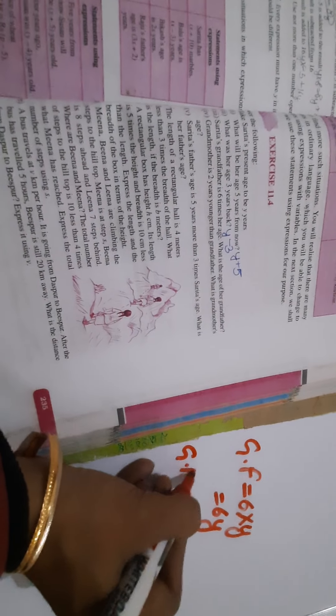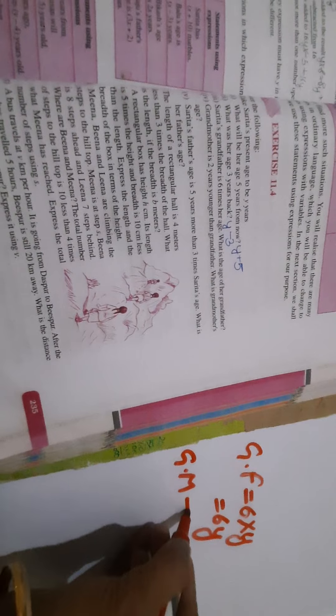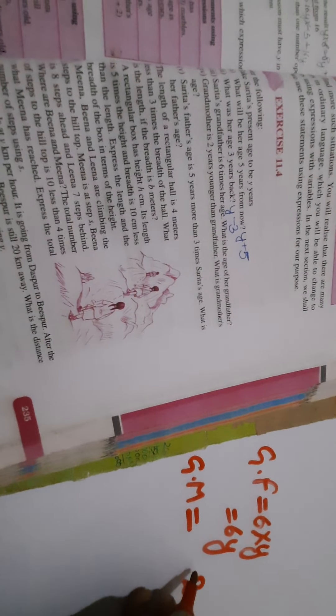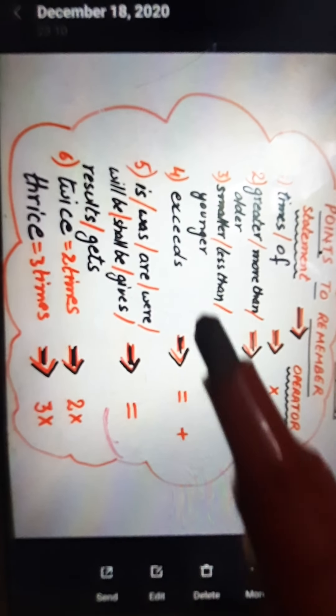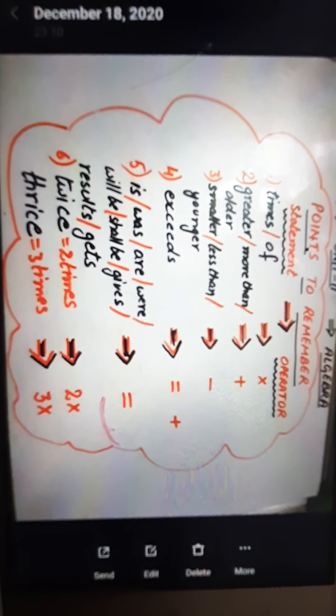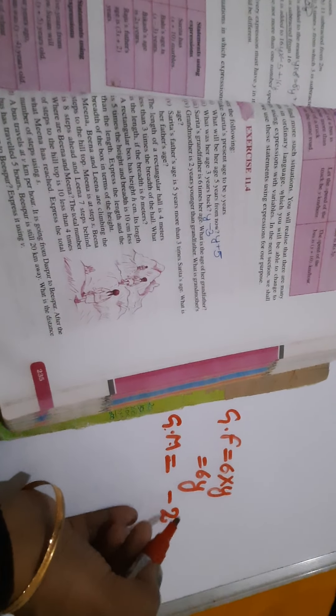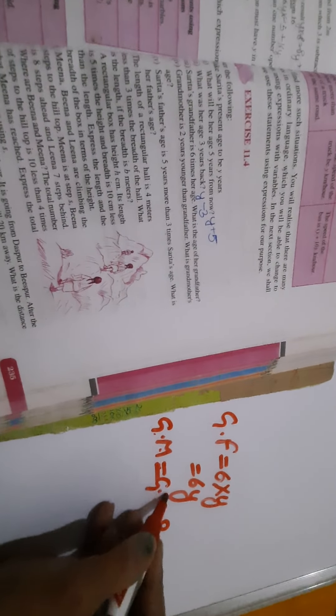Now, grandmother — grandmother is — for 'is' equal to — two years younger. For 'younger' we use minus sign. Grandmother is two years younger than grandfather. Grandfather's age is 6y, so we put 6y in place of grandfather. Therefore grandmother's age is 6y minus 2.